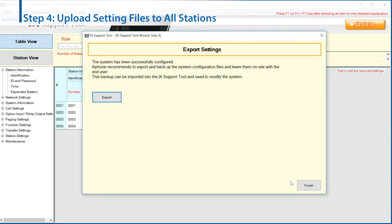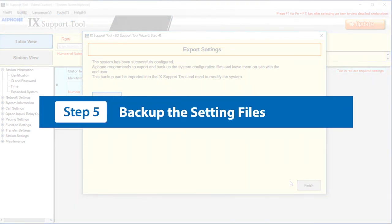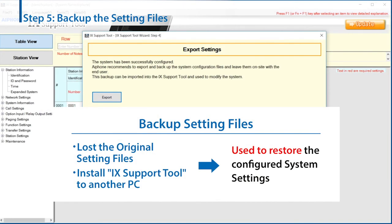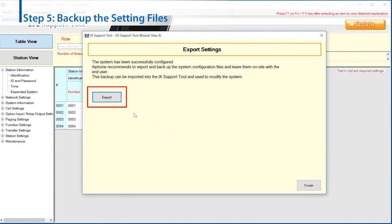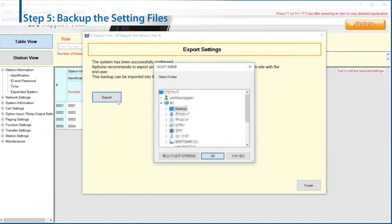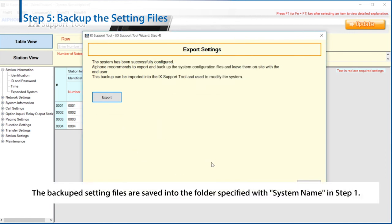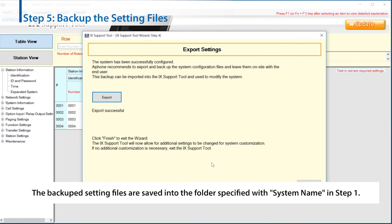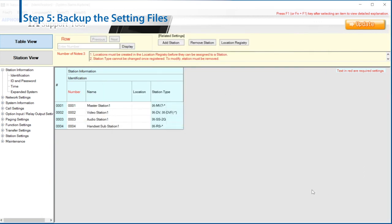The Export Settings window is displayed. Step 5: Backup the setting files created. The backup setting files will be used when the originals are lost or the IX Support Tool application is installed to another programming PC. Click Export. Select the folder where the setting files are saved and click OK. The backup setting files are saved into the folder specified with the System Name entered in Step 1. Click Finish. The settings are completed and the configuration is stored. Close the IX Support Tool application. After setup, make sure that the IX system works correctly.